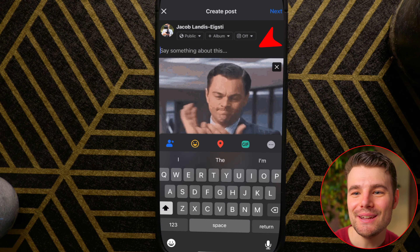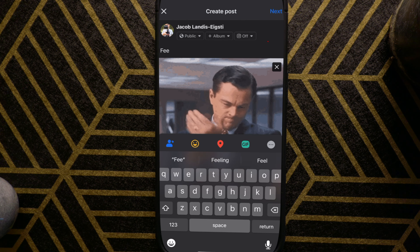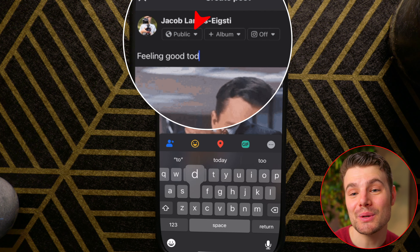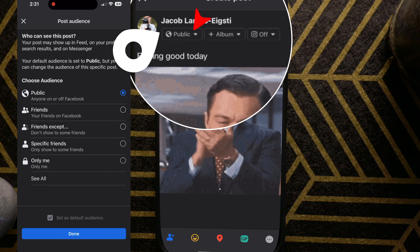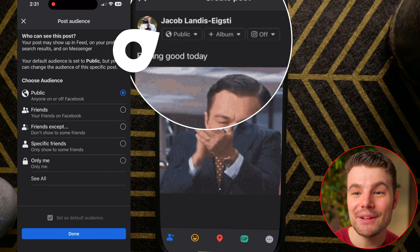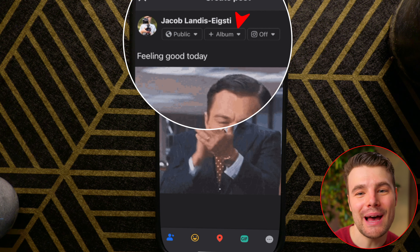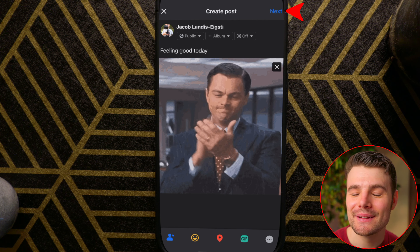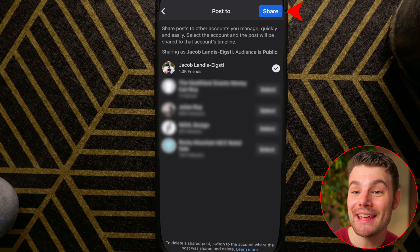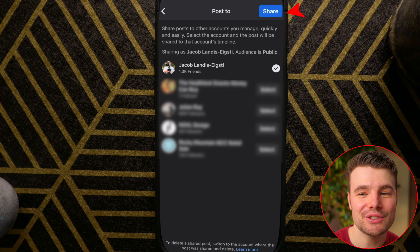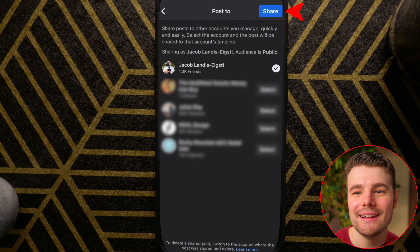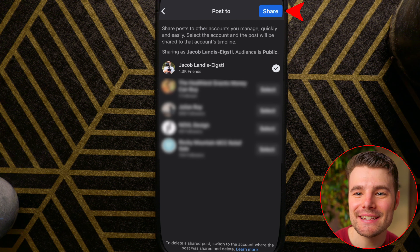Write text that goes with it. You can choose who it goes out to. You can also add it to an album. Click Next, then it will say Post or Share — tap on that.